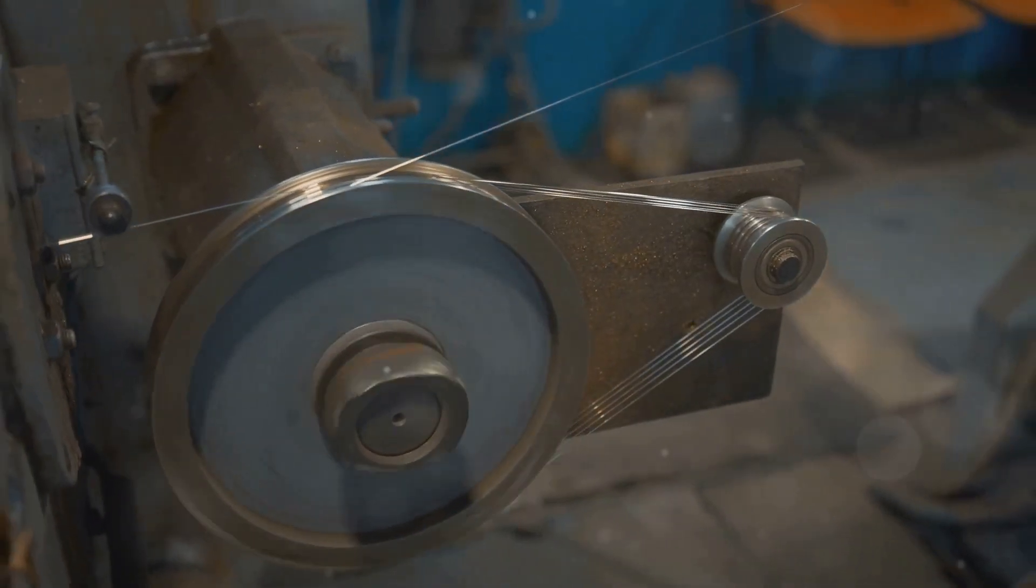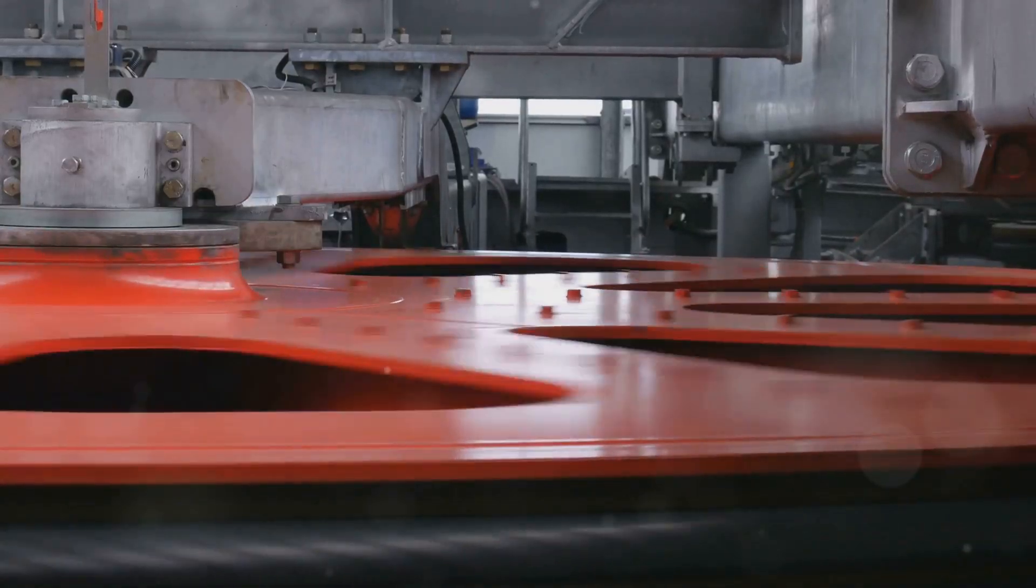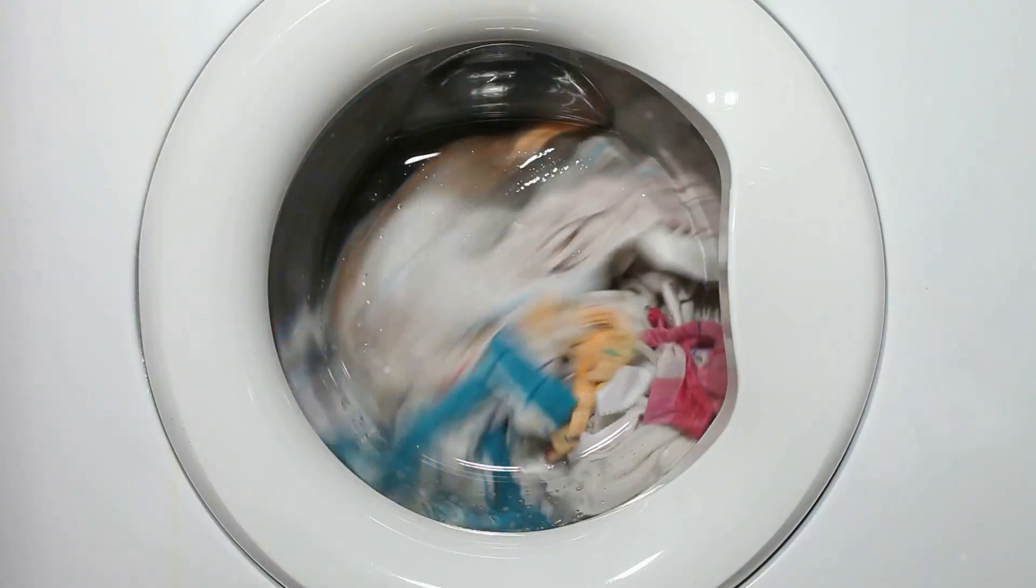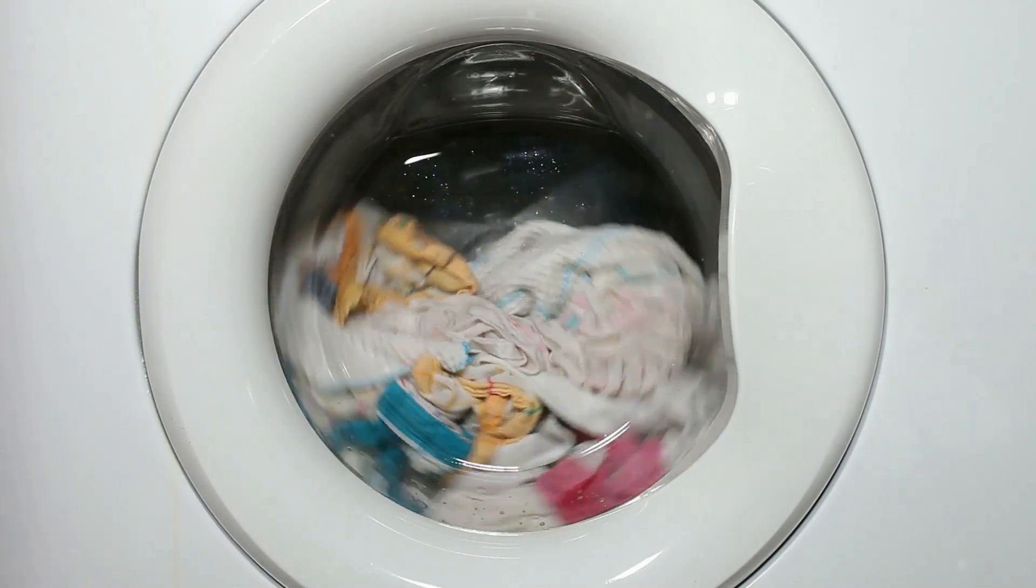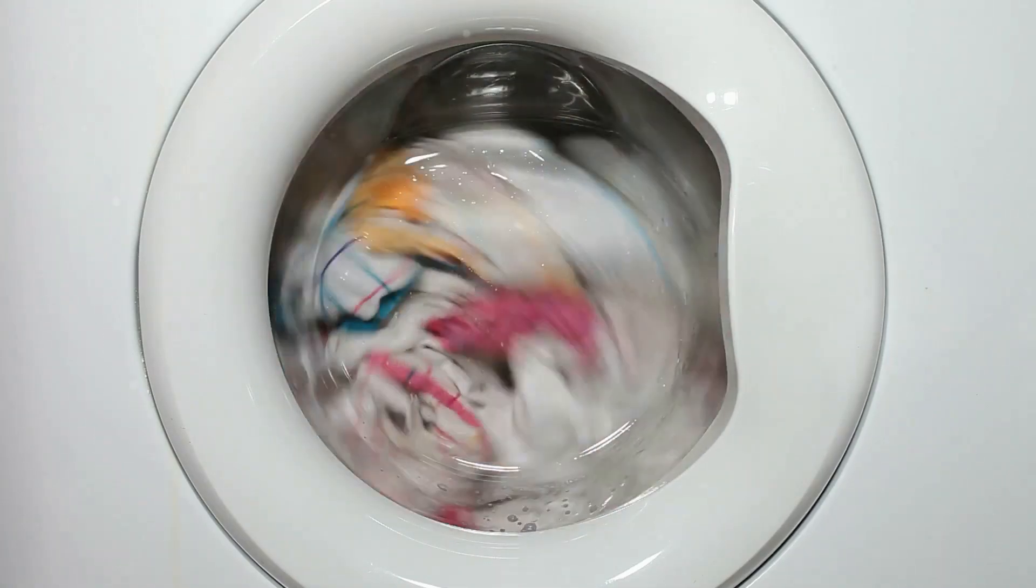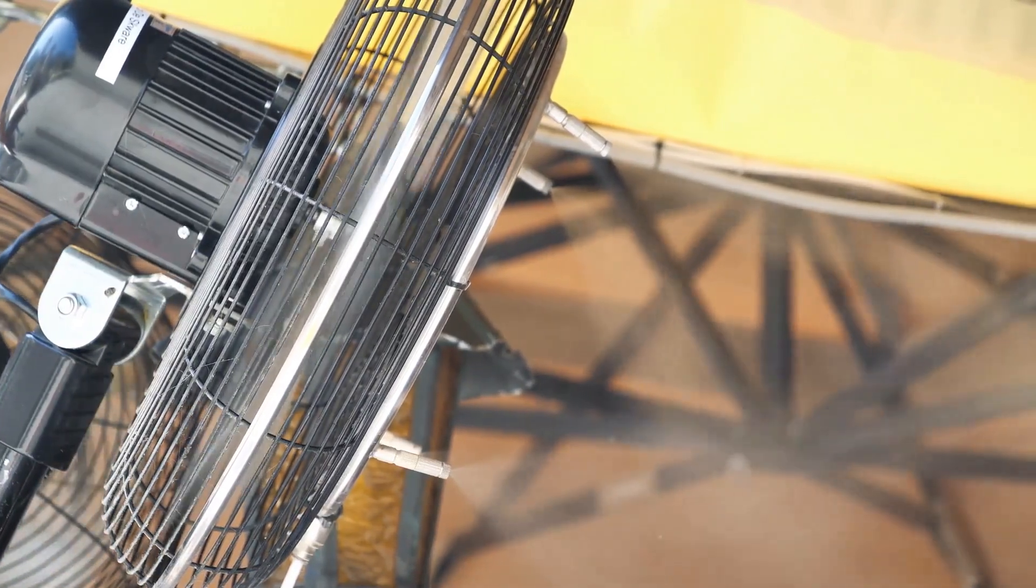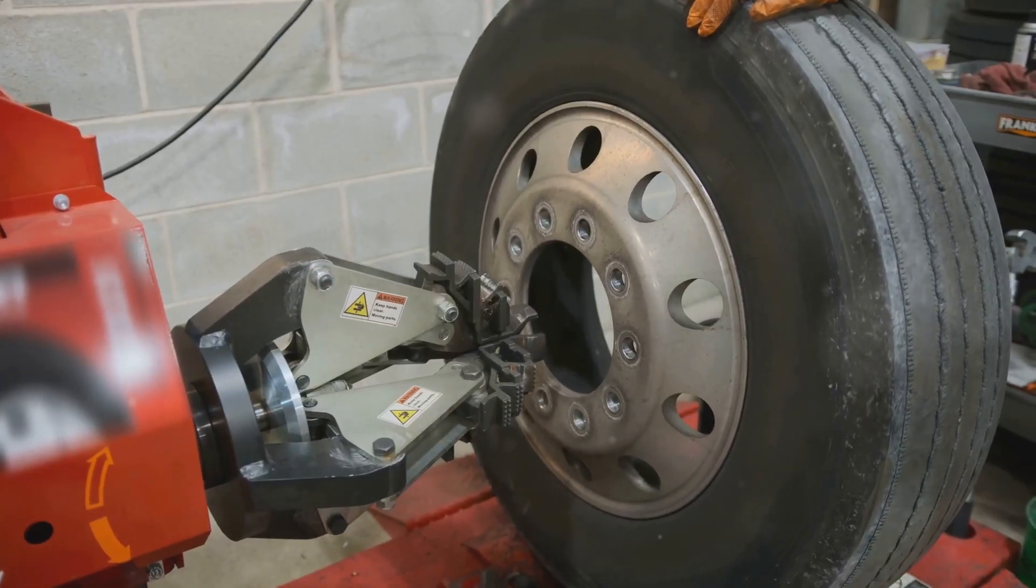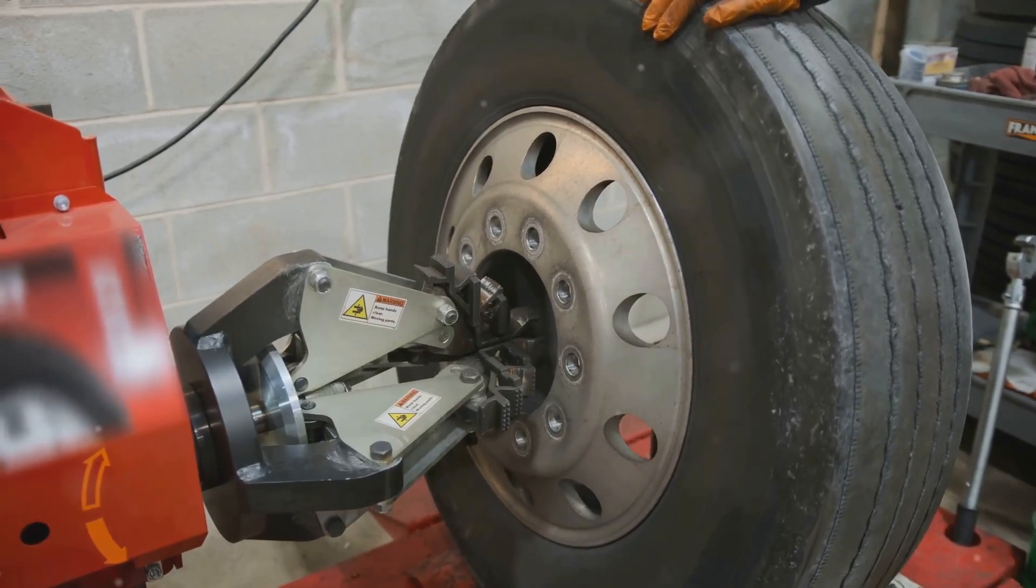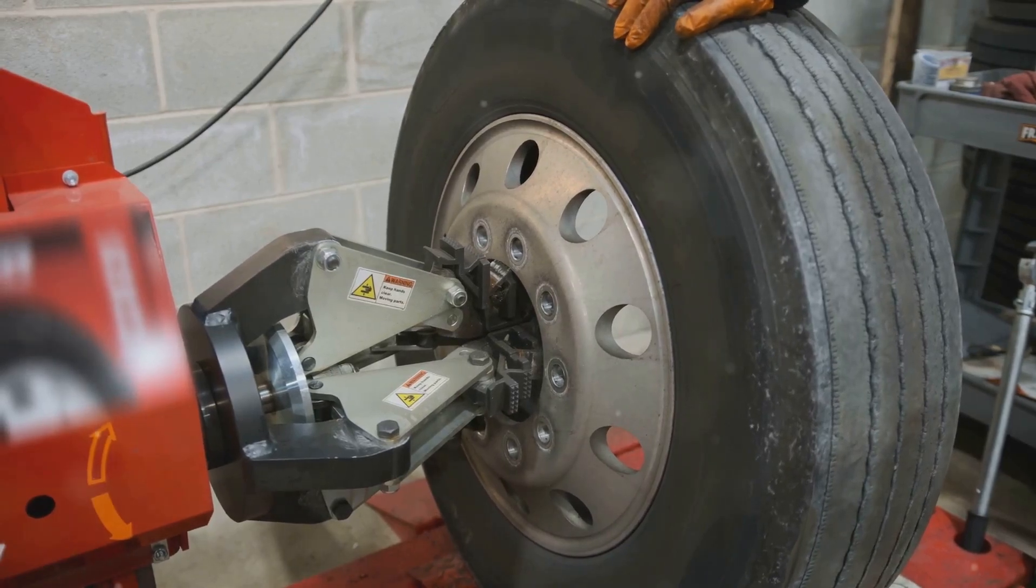Imbalance is one of the most common causes of excessive vibration in rotating machinery, and it's all about uneven distribution of mass. Think of a washing machine with an unevenly loaded drum. It shakes and vibrates violently during the spin cycle, right? The same principle applies to rotating components like motor rotors, fan blades, and even car tires. Any uneven distribution of mass will create a centrifugal force that pulls the rotating part off-center, causing it to wobble as it spins.